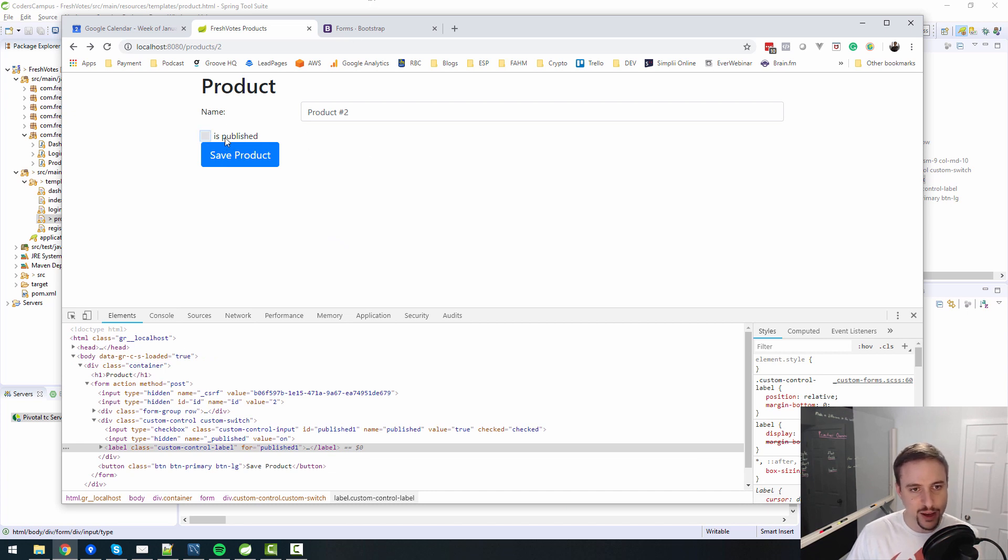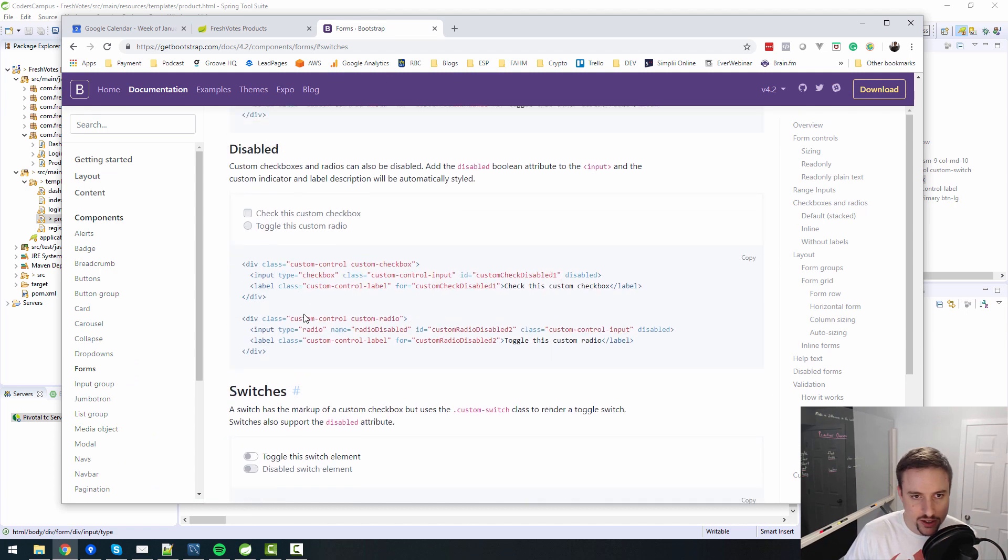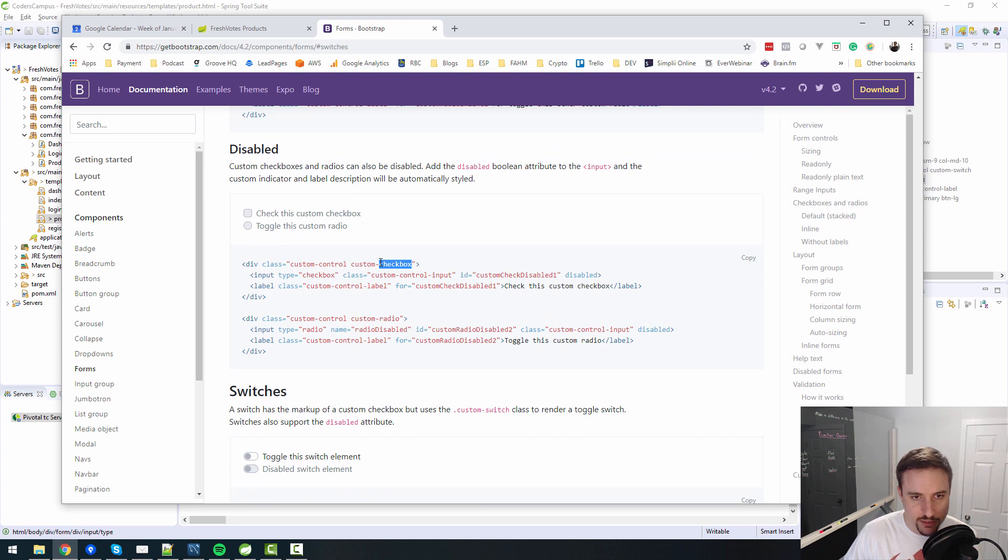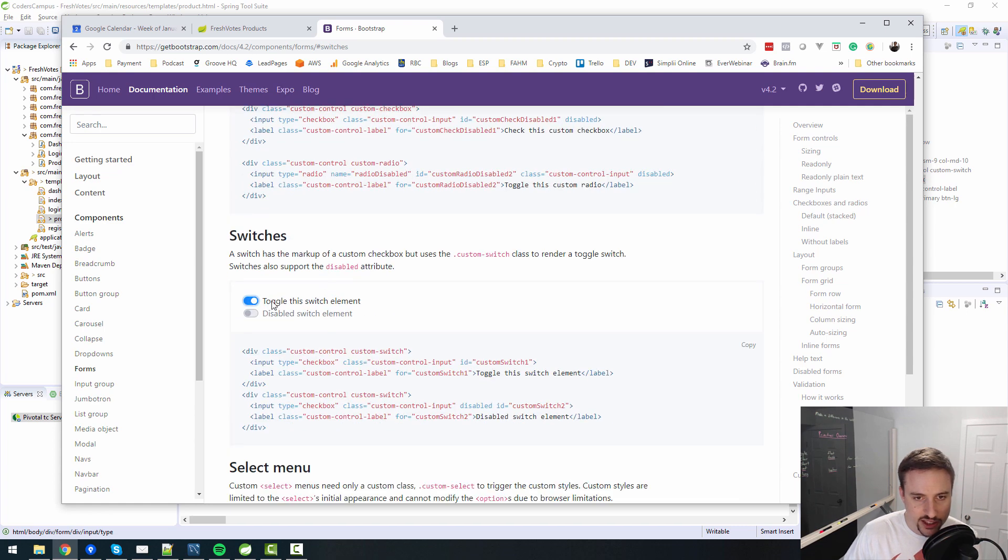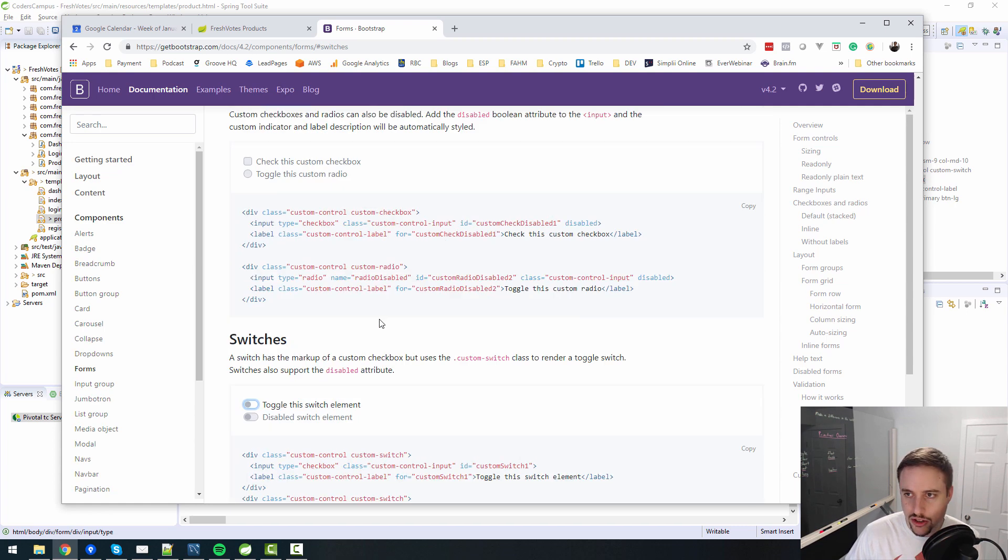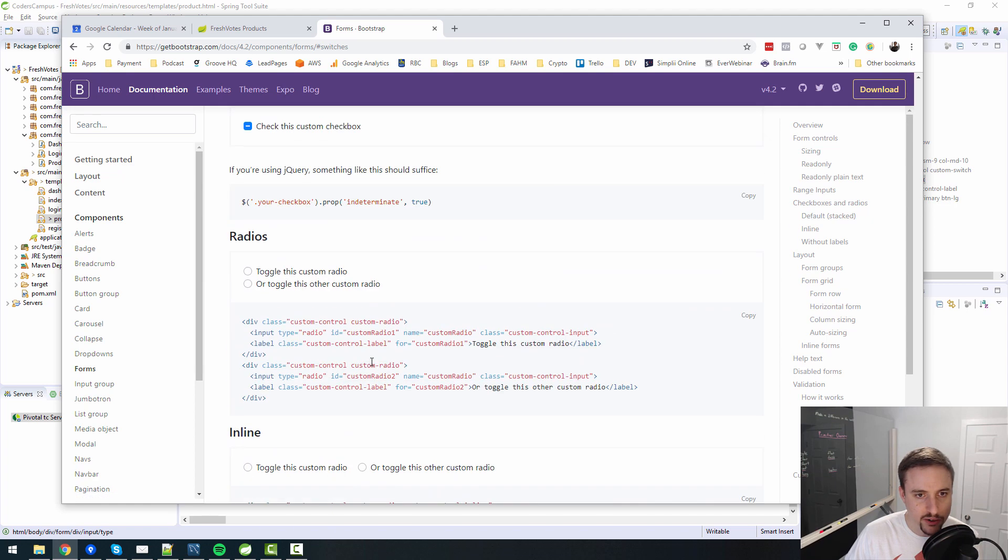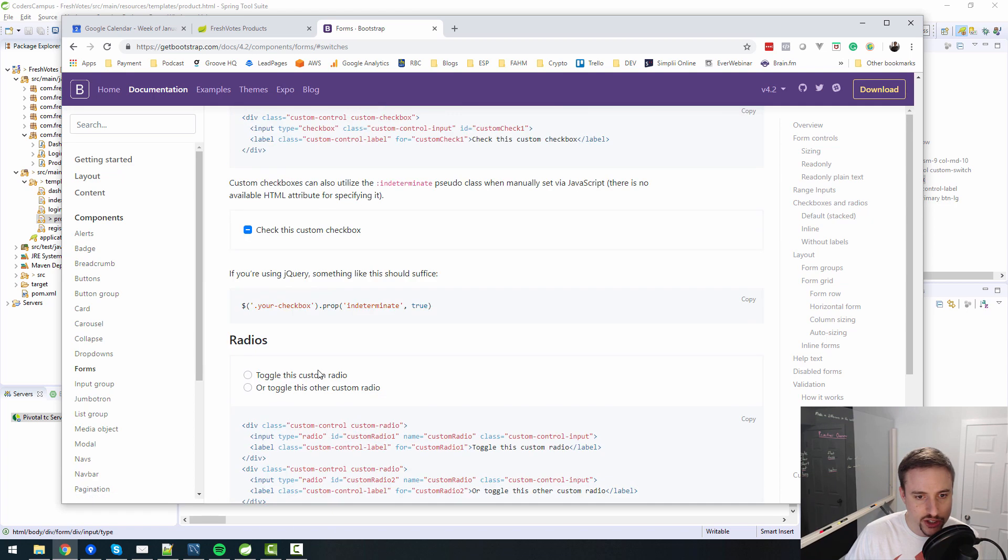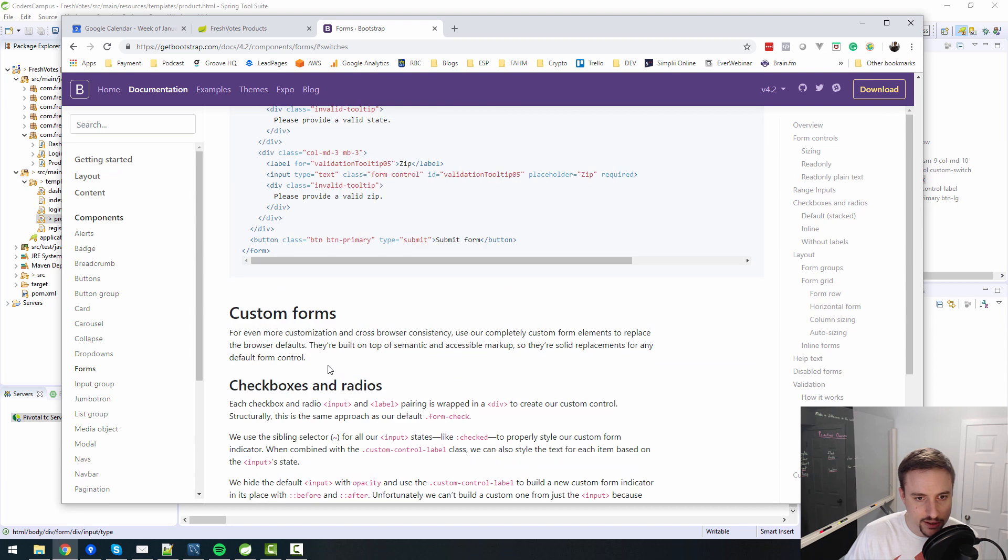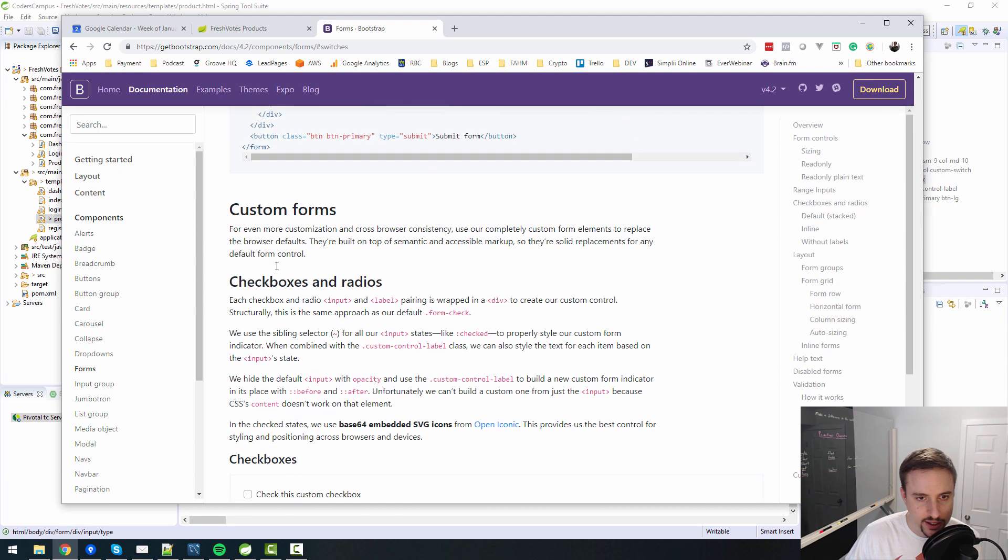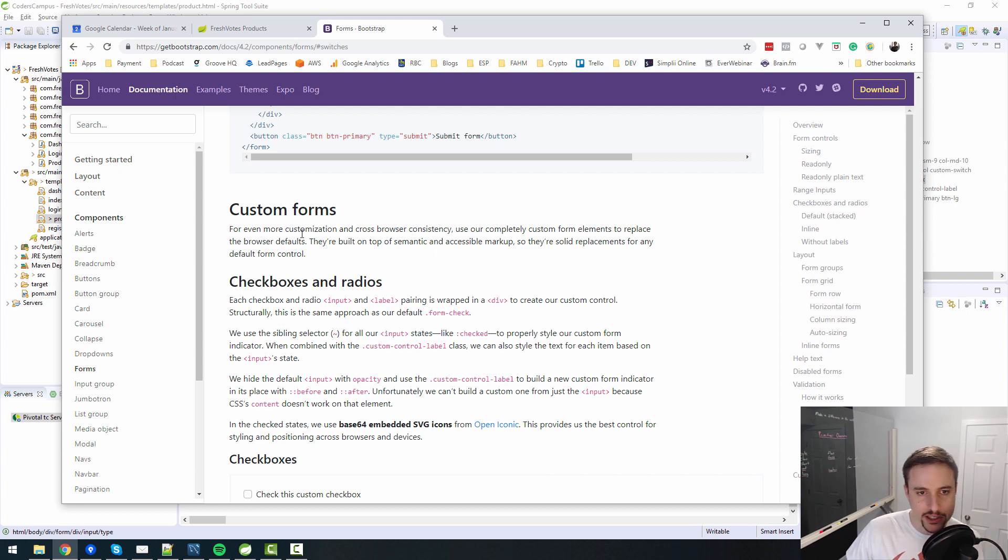Anyway, let's give that a shot and let's see if that changes the look and feel of it. I mean, not quite what I was expecting. So what else is there here?